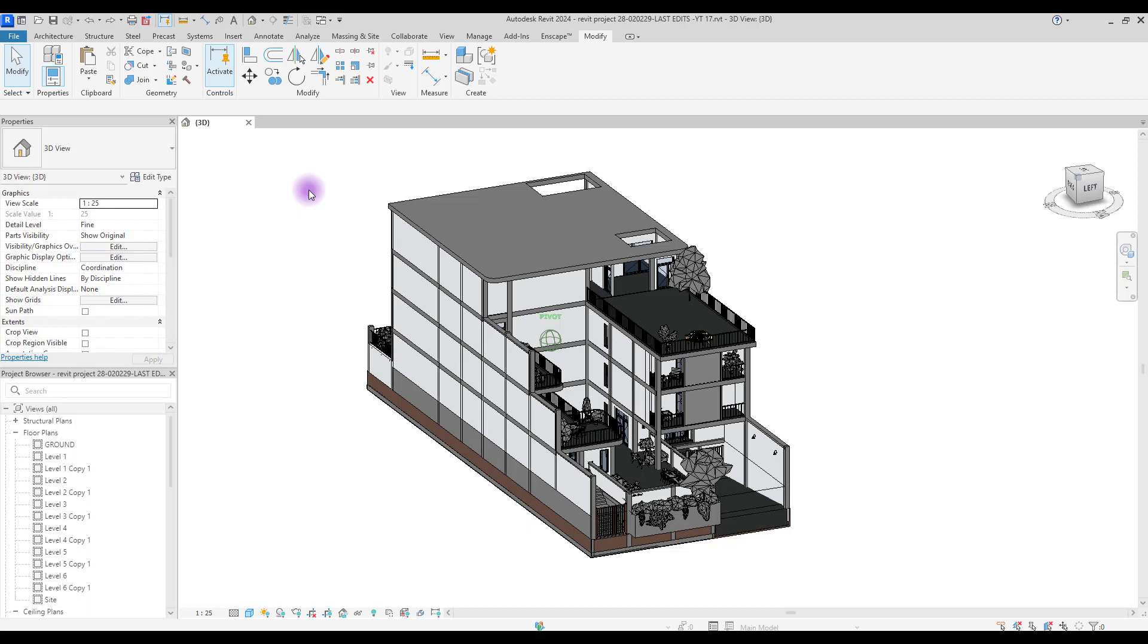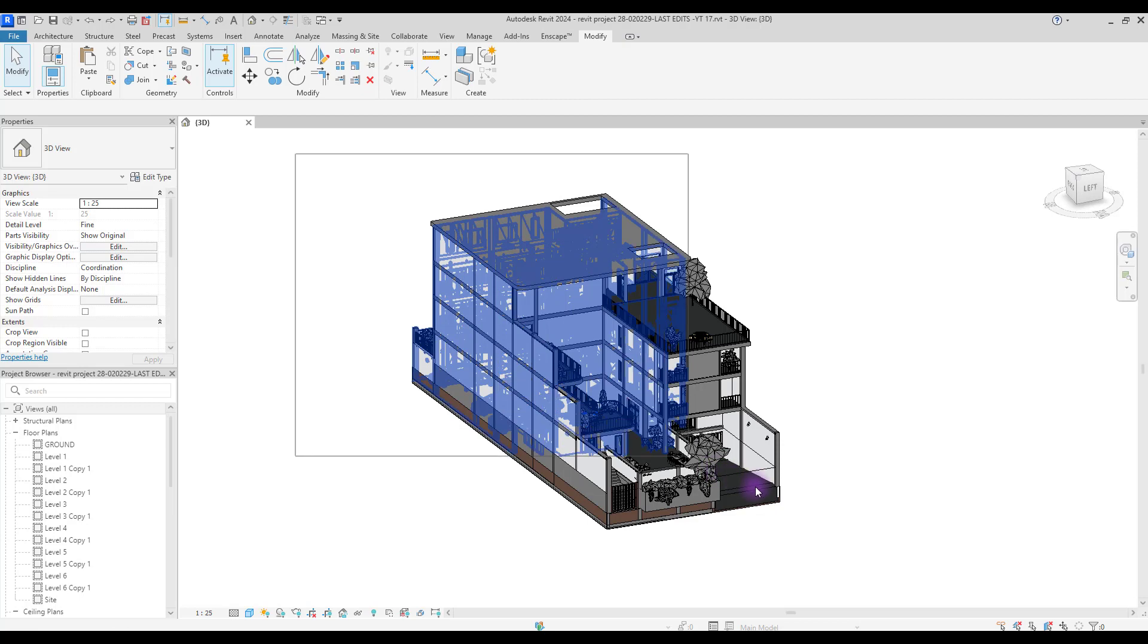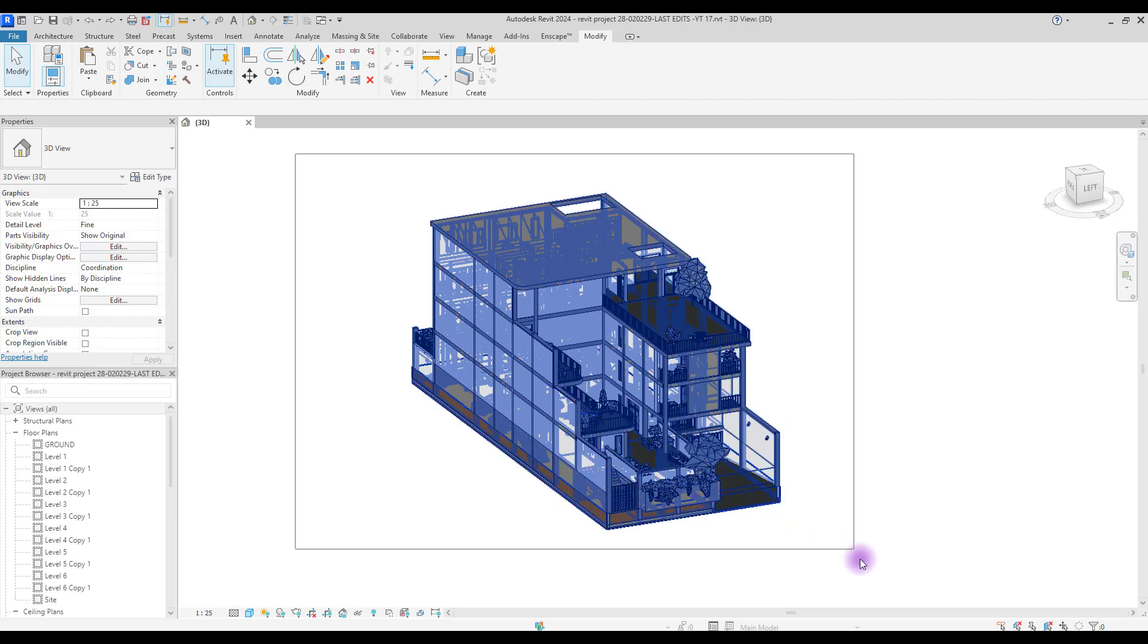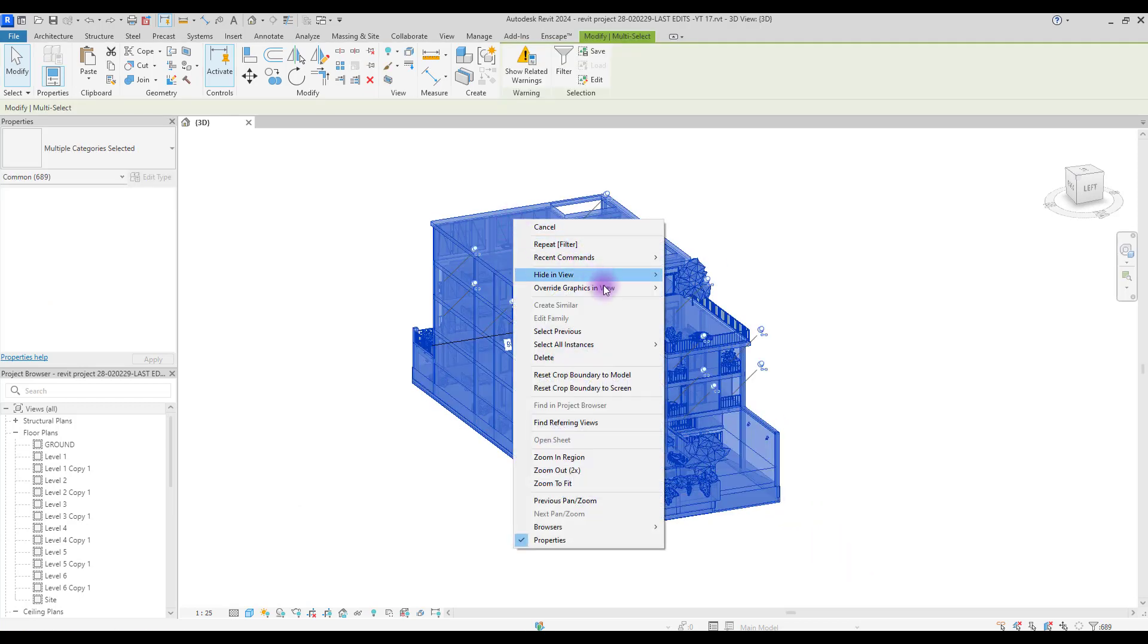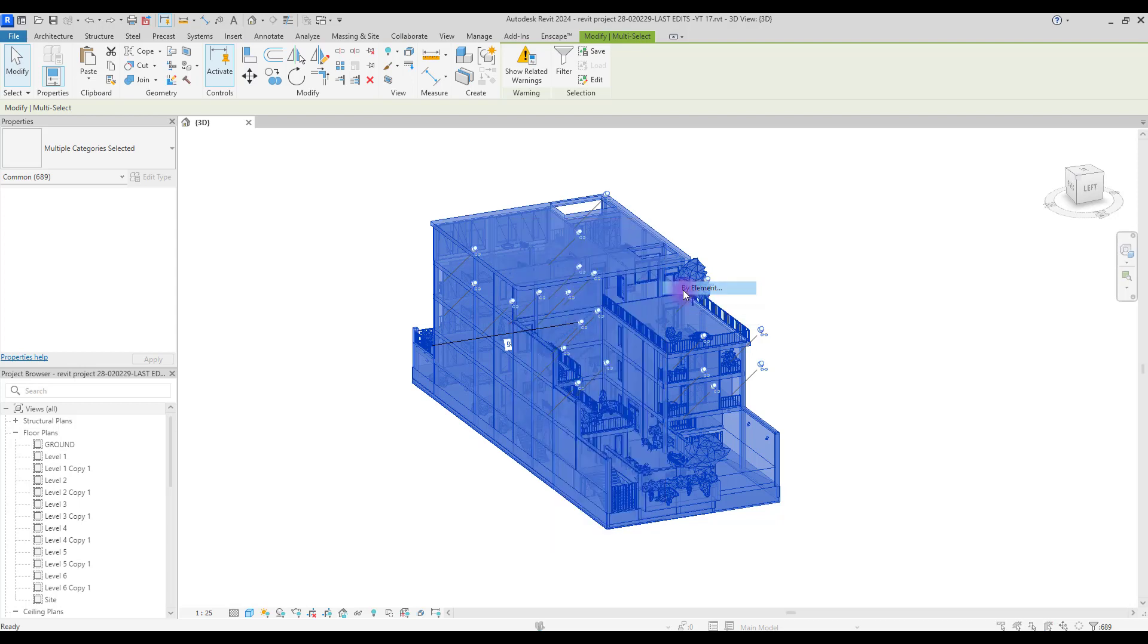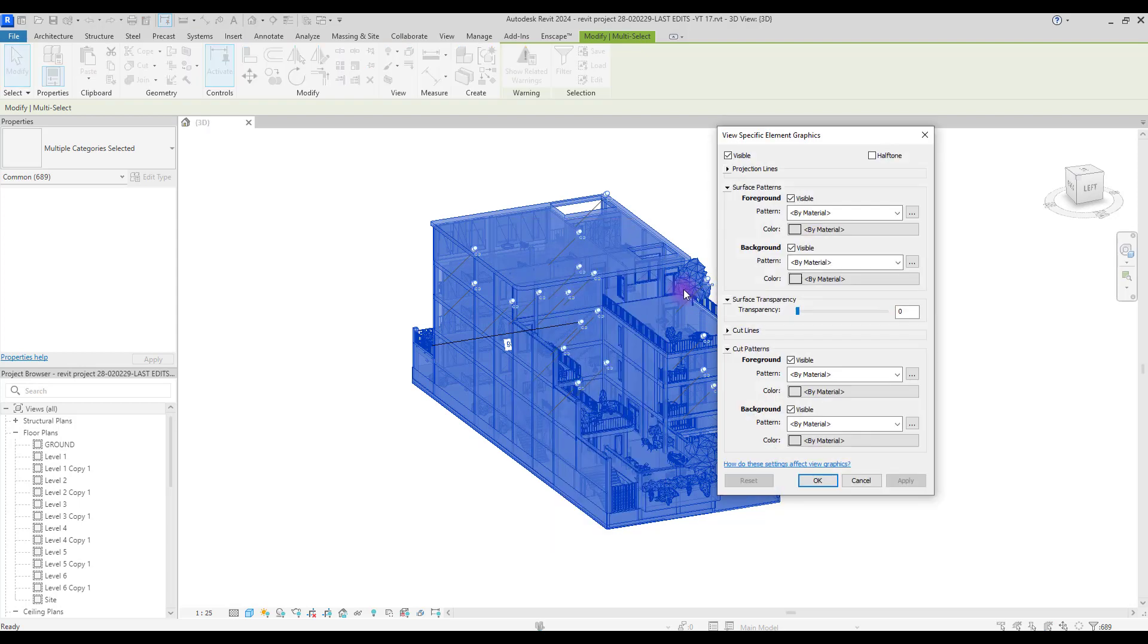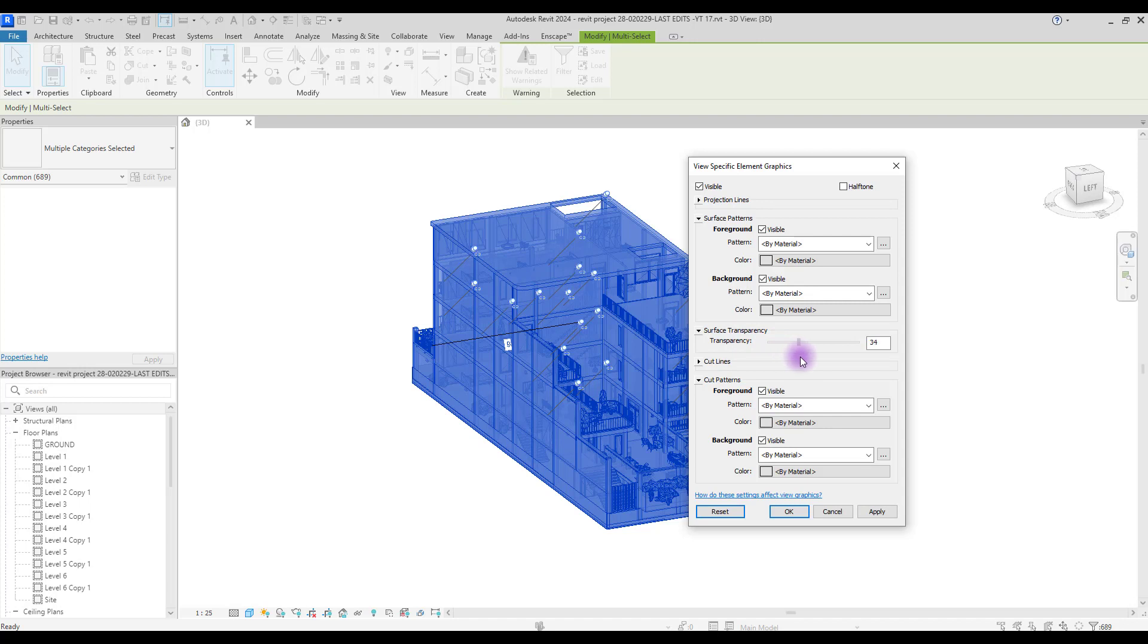Let's just get started. First of all, select your whole building, right click and go to Override Graphic in View. Select by element because we want to create transparency and see everything in this model.